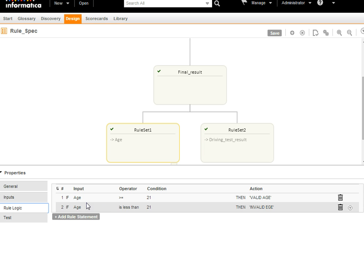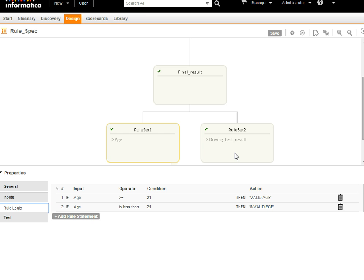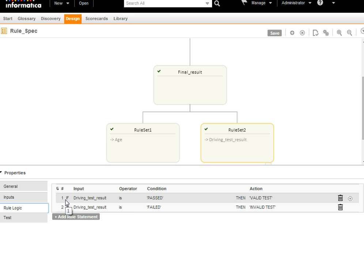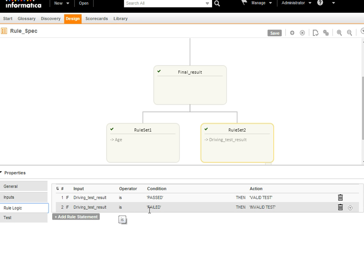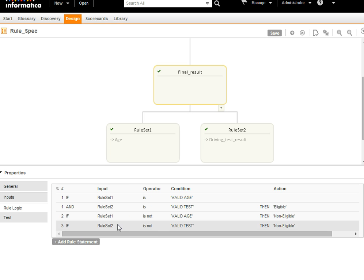In rule set 1, I have written the condition rule statement as: if age is greater than or equal to 21, then it's valid age; if it is less than 21, then it's invalid age. In rule set 2, I have written the rule statement as: if driving test result is passed, then valid result; if driving test result is failed, then invalid result. In the final_result rule set, I have not taken any direct input — I am acting on the output given by the child rule sets. The condition is: if rule set 1 output is valid age, then the person is eligible.